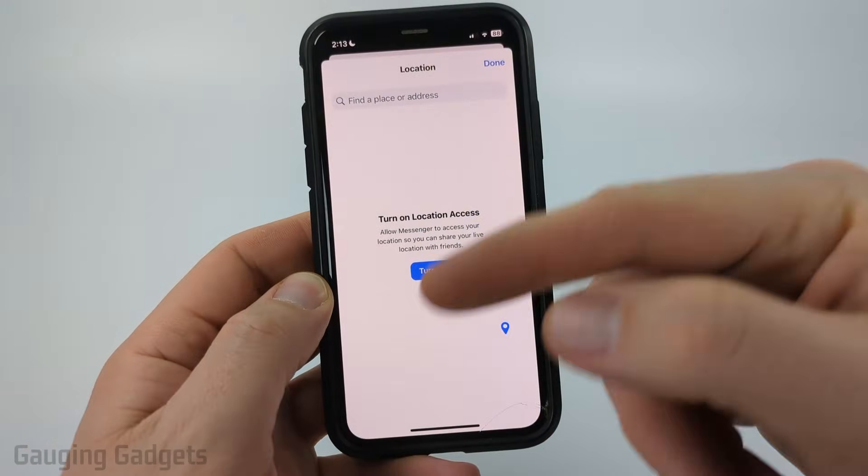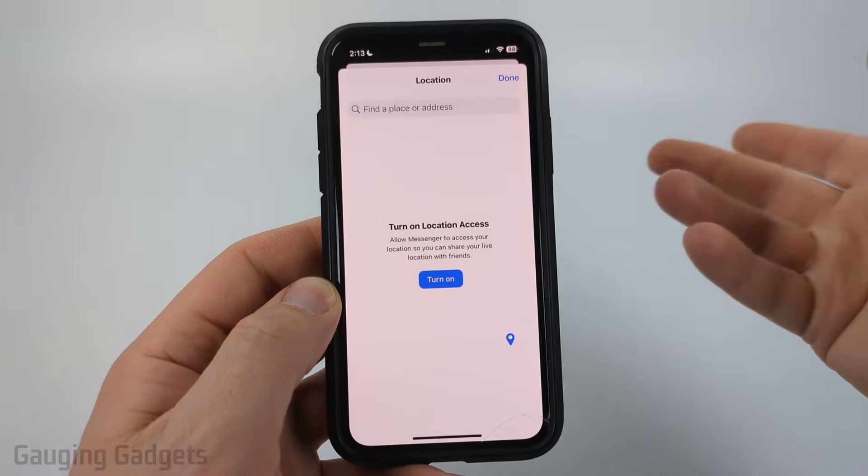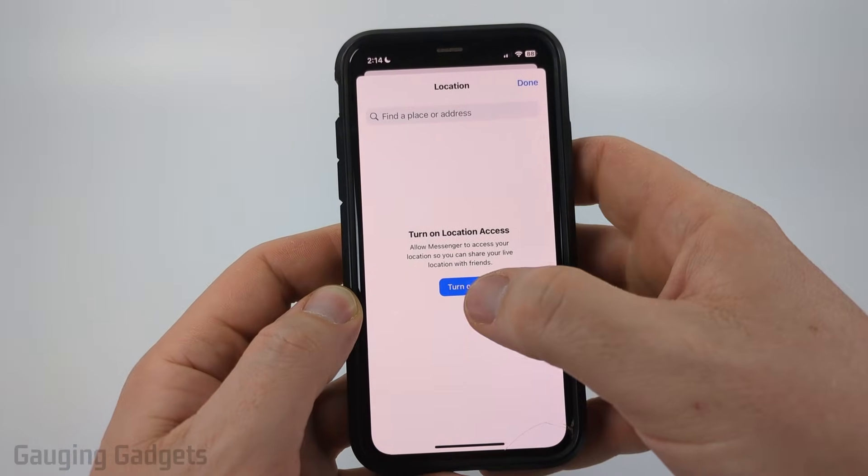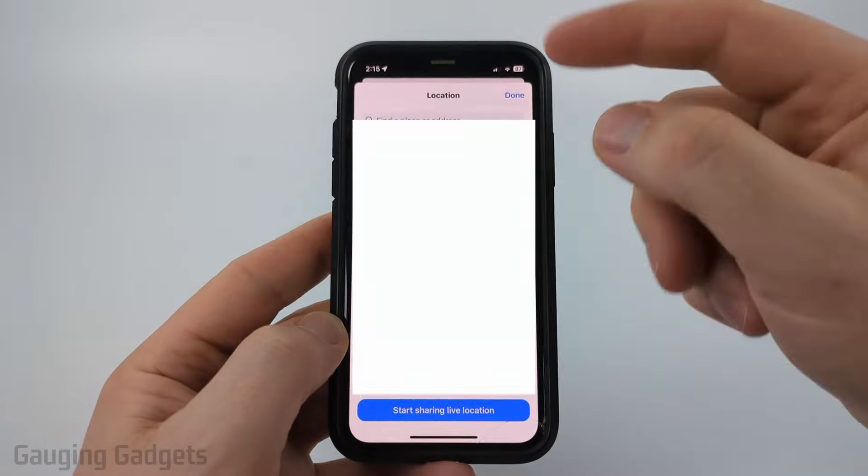Now in order to do this, Messenger will need access to your location. So go ahead and select turn on if needed.